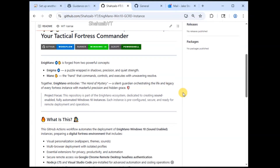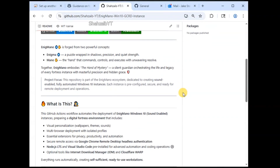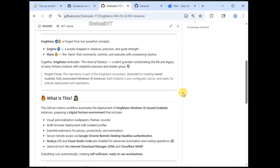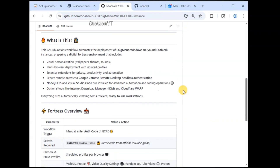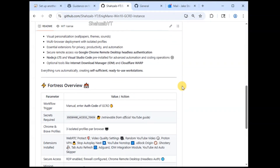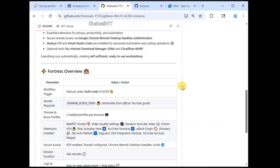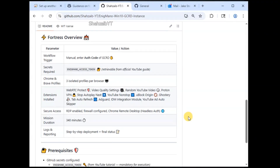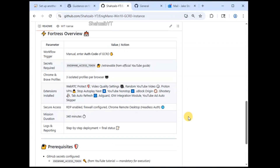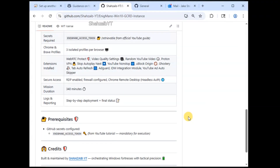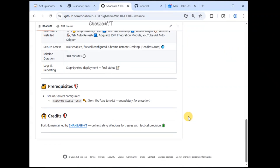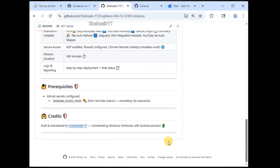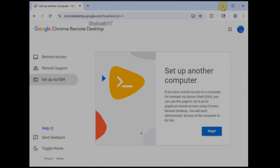There is a README section on the repository that defines what this project is, what features it brings in, along with which softwares are pre-installed and which Chrome extensions are available for your use, along with a prerequisites section that defines what the GitHub secret name will be.